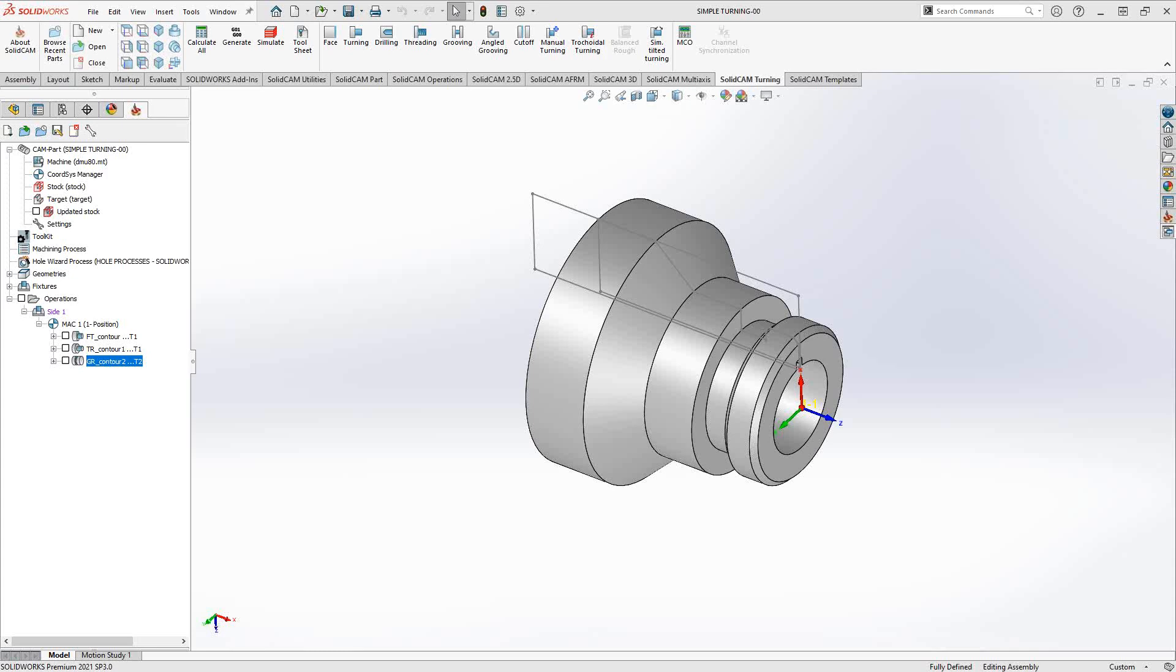Threading, as the name implies, will add a thread to your turned part on your lathe or mill turn. The operations are pretty much similar to the turning operation we covered in the turning operation video in this series. Some of the basics might be repeated here, but I would refer you to the turning operation for details on things like chain selection and geometry selection.